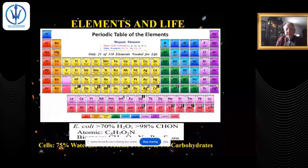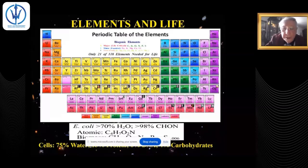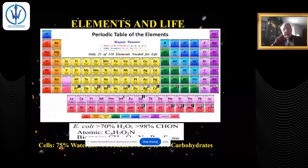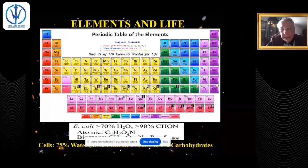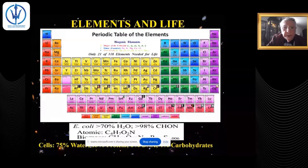That formula gives you more than 98% of all cells. Adding P at 0.2% and S at 0.2% brings you to 99% of all cells. We have 118 chemical elements in the periodic table, but only six make up essentially all of life, with carbon being the dominant chemical element.